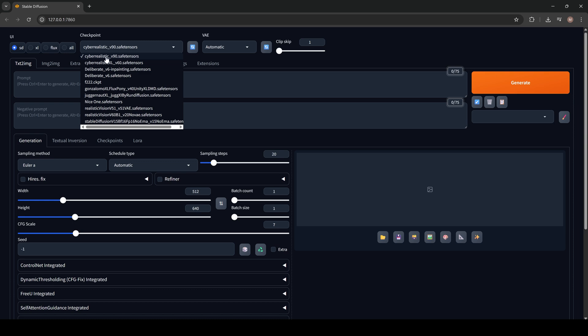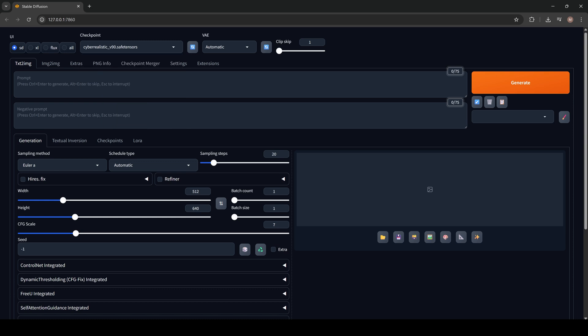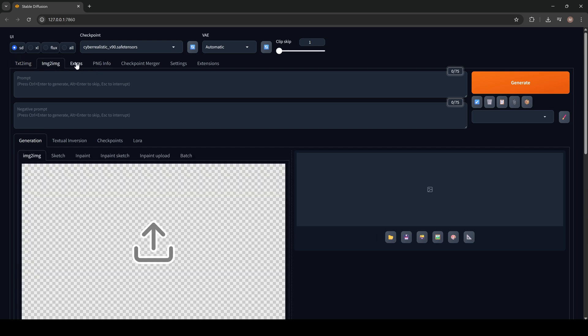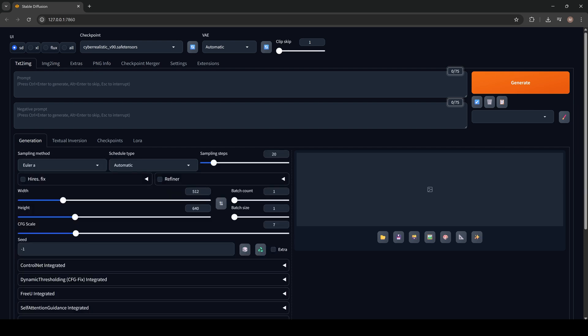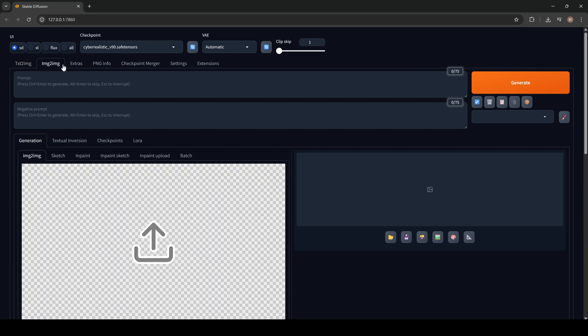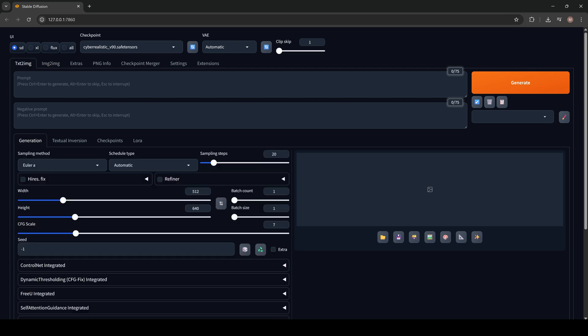Usually I use those ones. For me, CyberRealistic version works the best. Now the interface. Here we got different types of work for Stable Diffusion. Usually I use Image2Image InPaint. But now let's generate our first images.